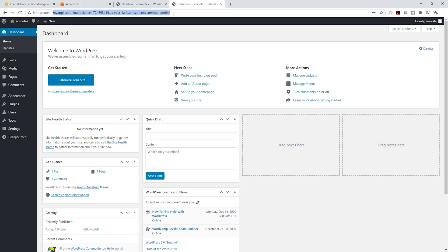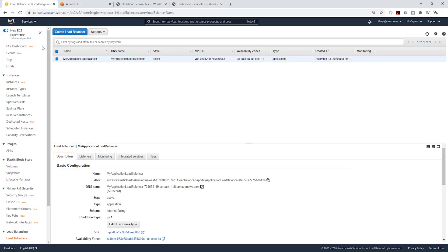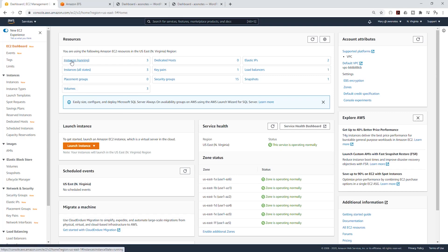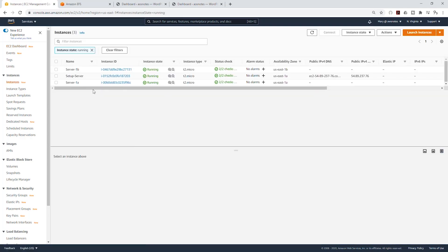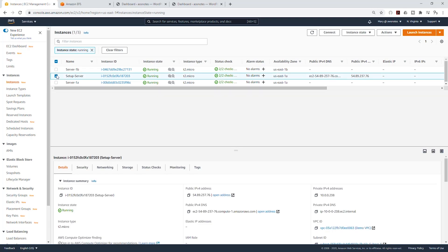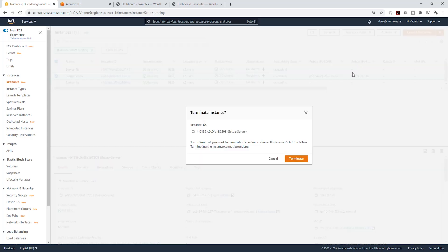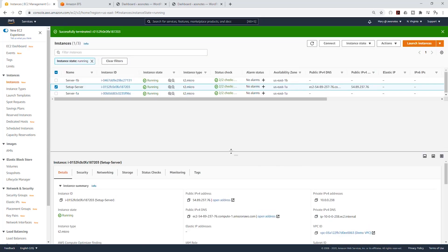Let's go back to the EC2 console, select the EC2 dashboard, and select running instances. We can now delete our setup server because we don't need it anymore. Select it, go to instance state, select terminate, and terminate that server. Leave the two other servers because we are going to need them in the next lecture. Thank you and see you in the next lecture, bye.